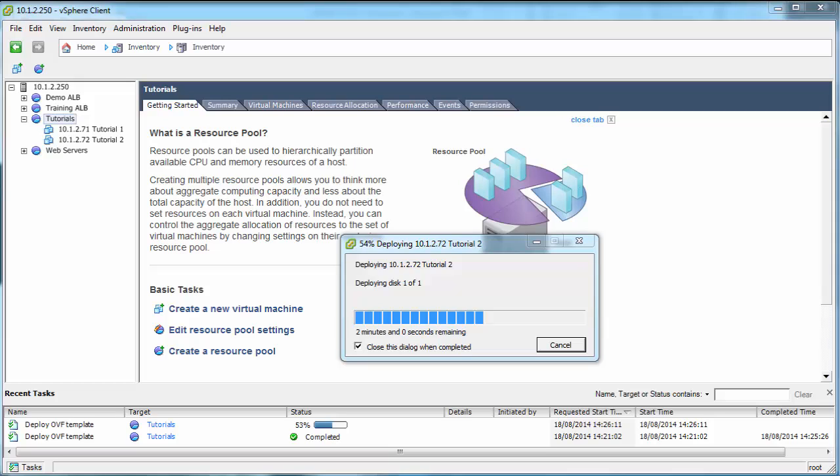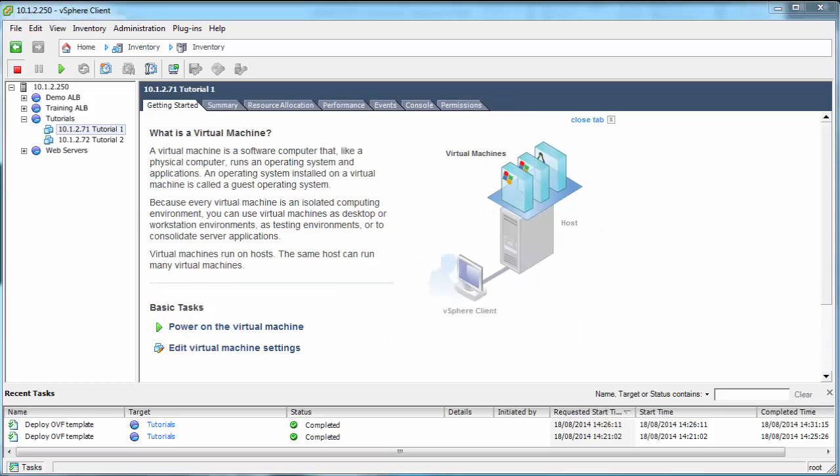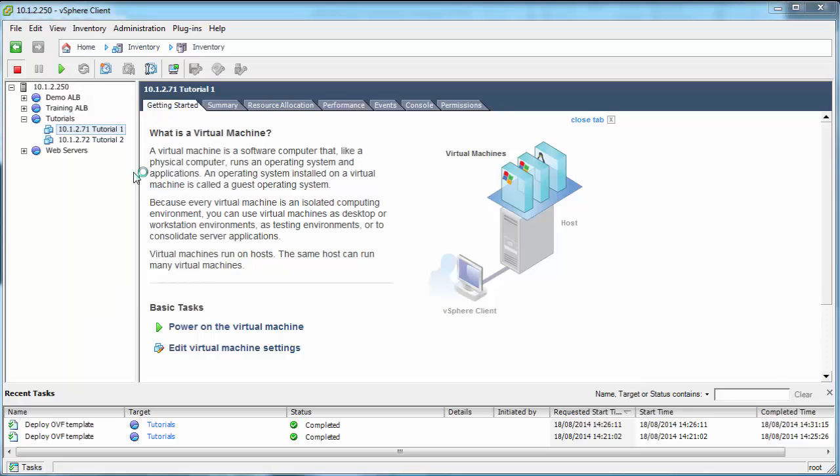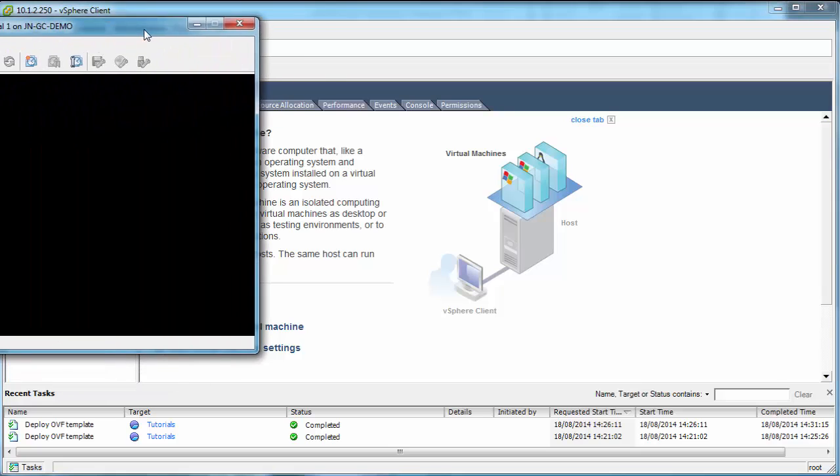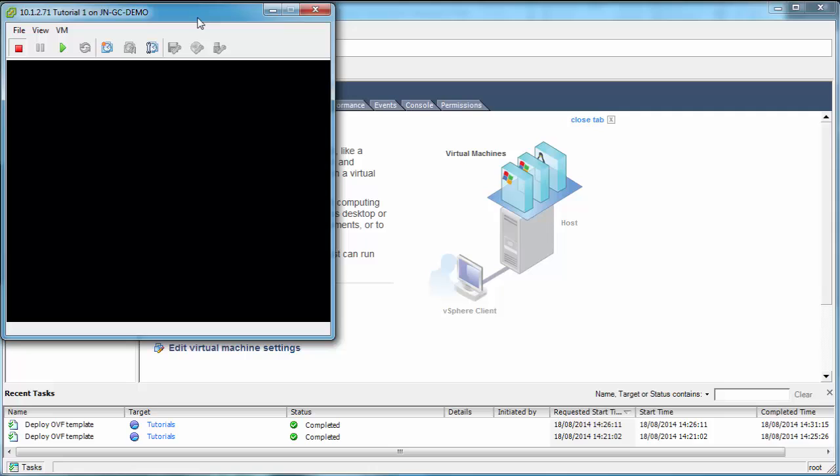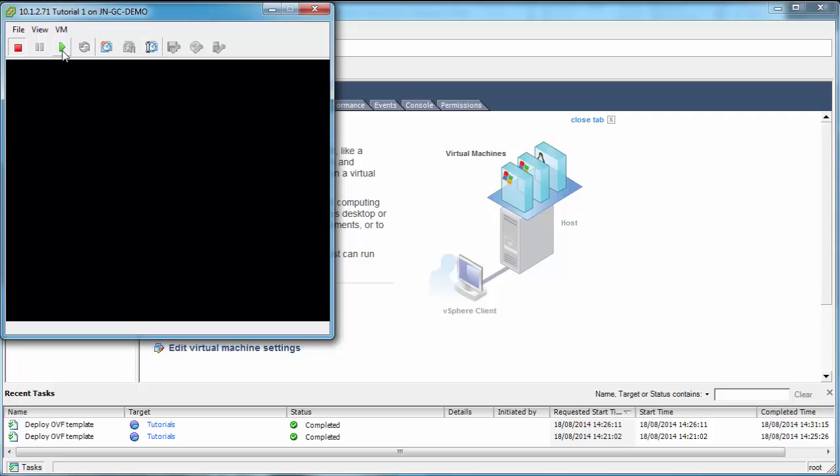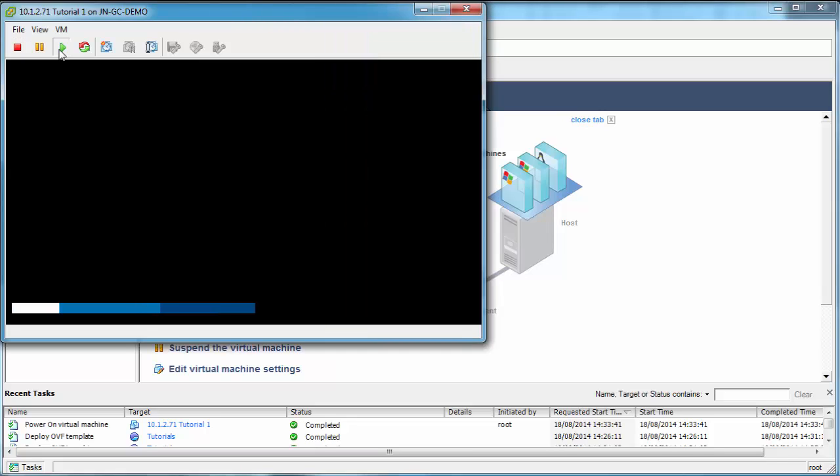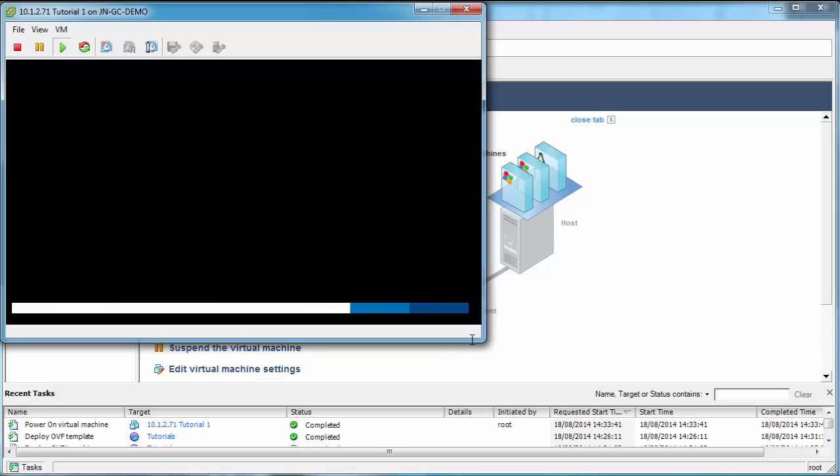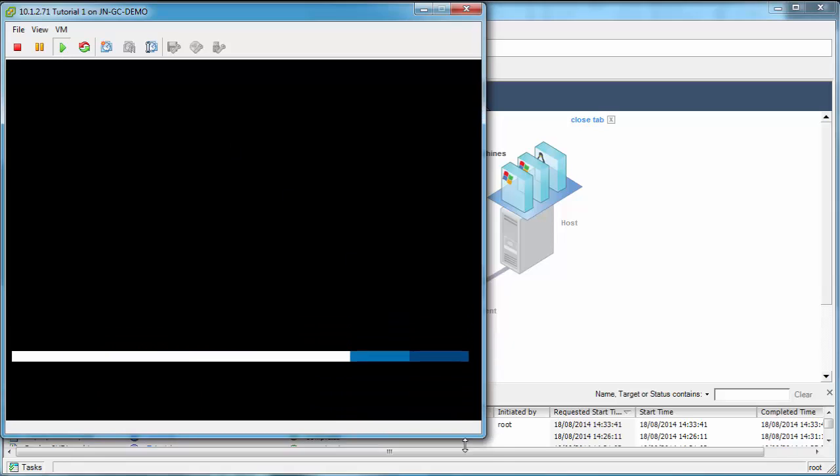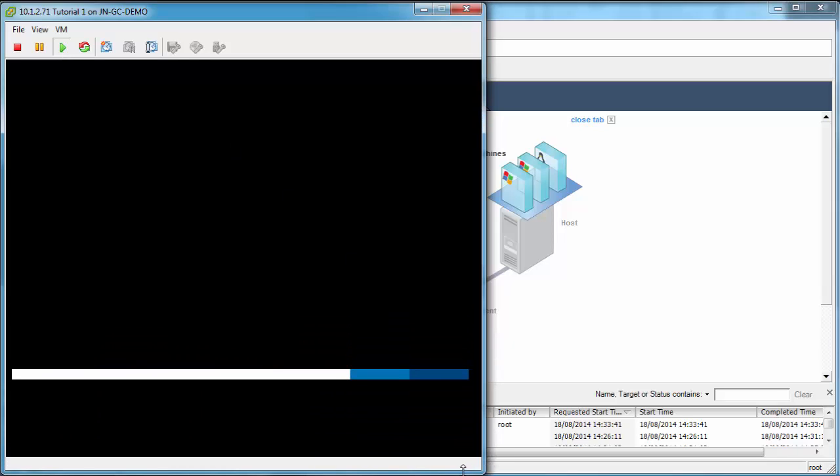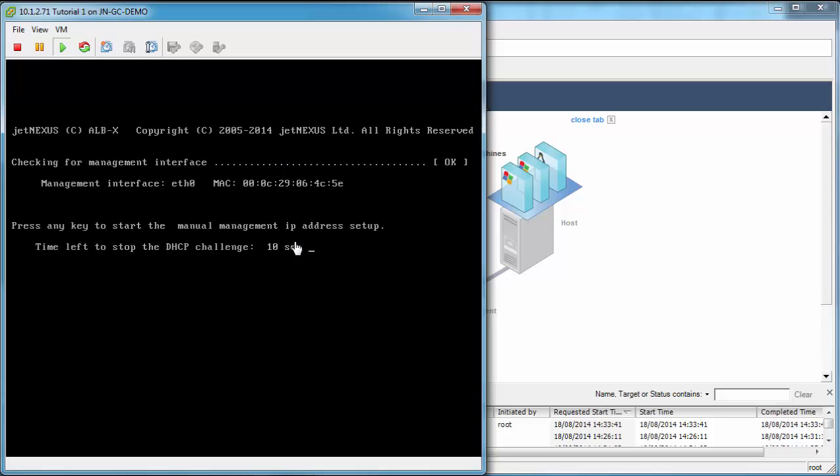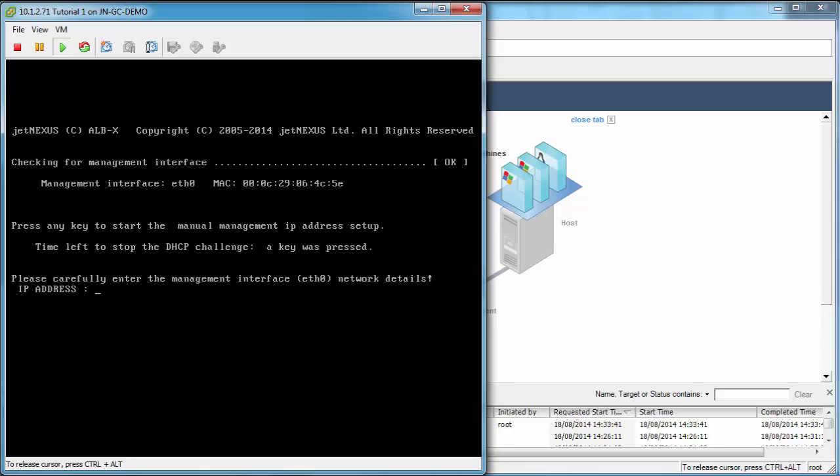Then we'll have two load balancers which we're going to put in a high availability pair. So let's connect to those load balancers and set up the IP address information. First of all we want to start it with the green play button. That starts the OS, which is Linux, and we run on top of Linux as an appliance.